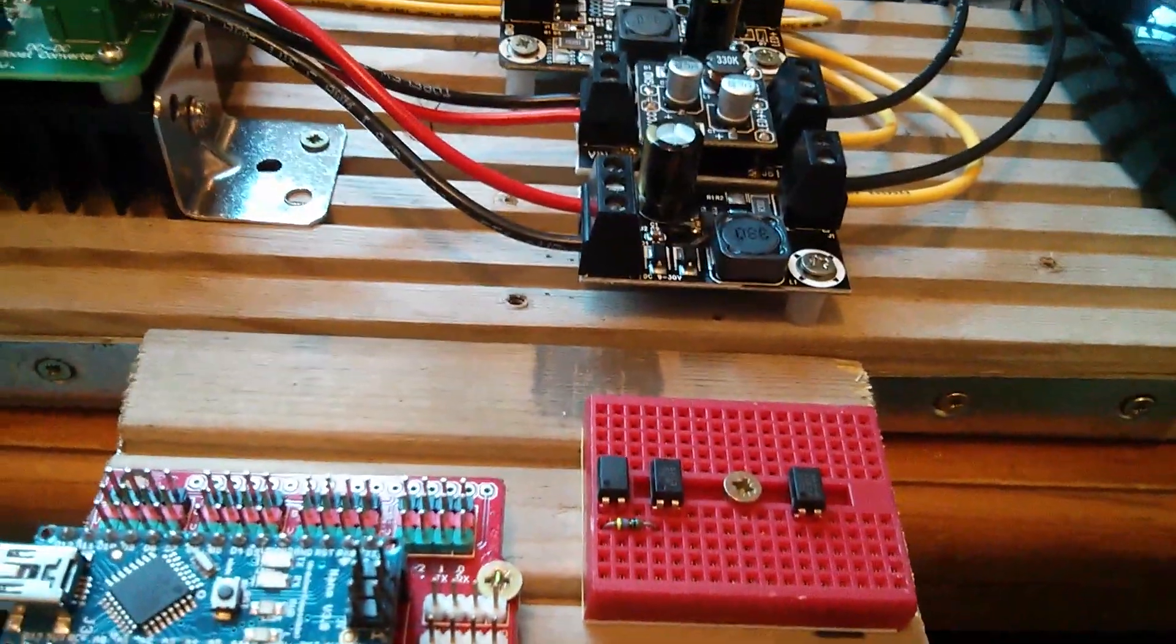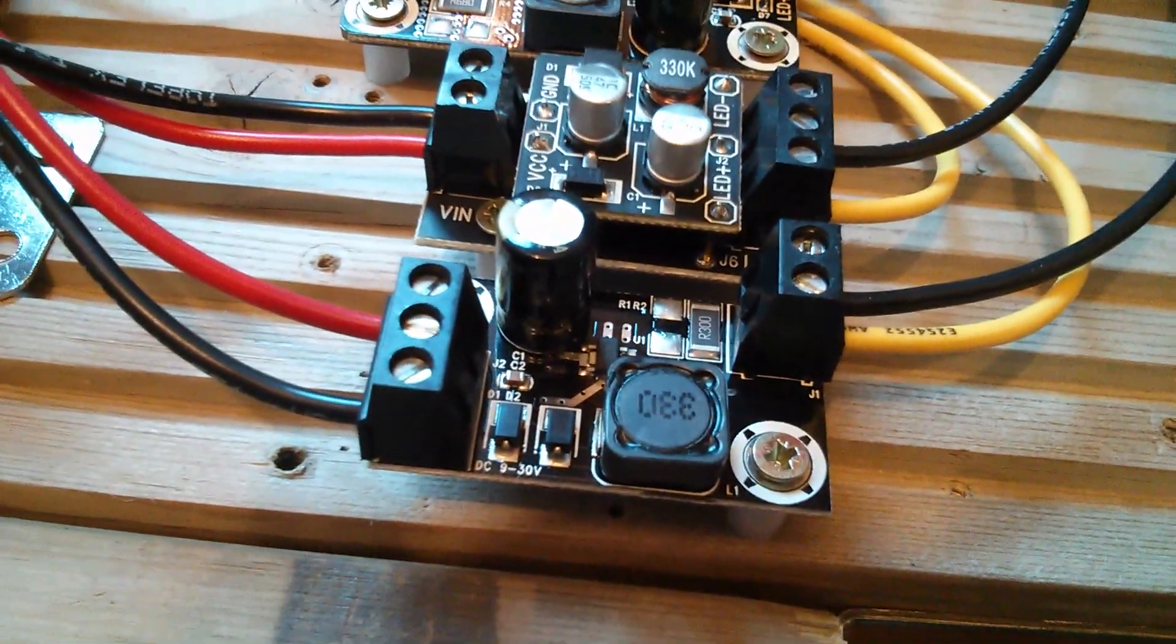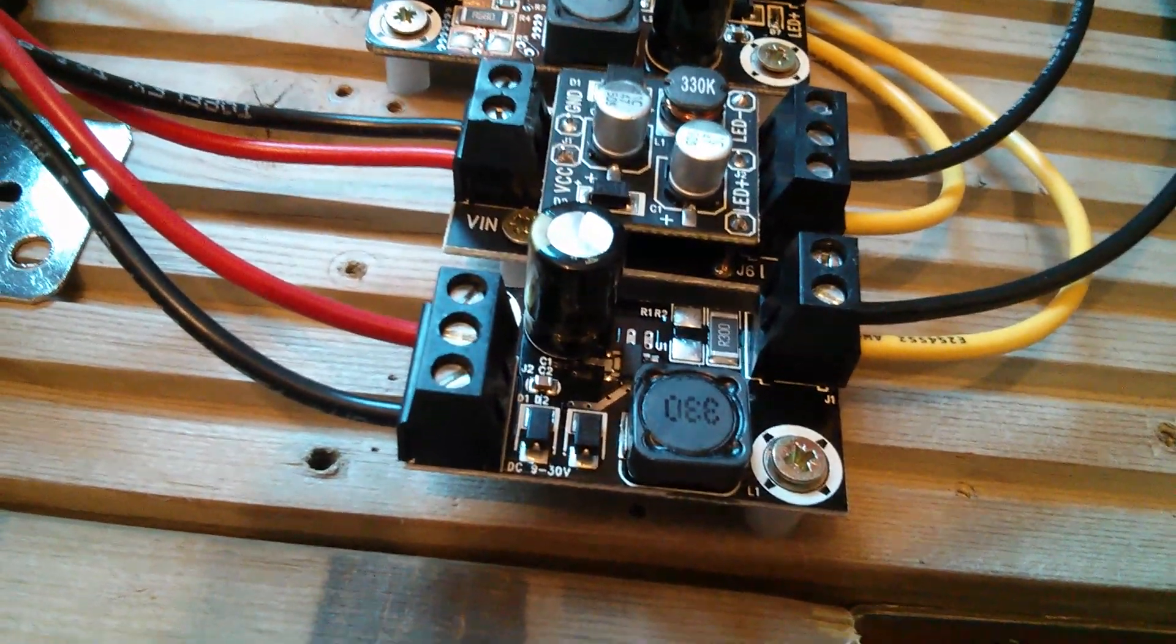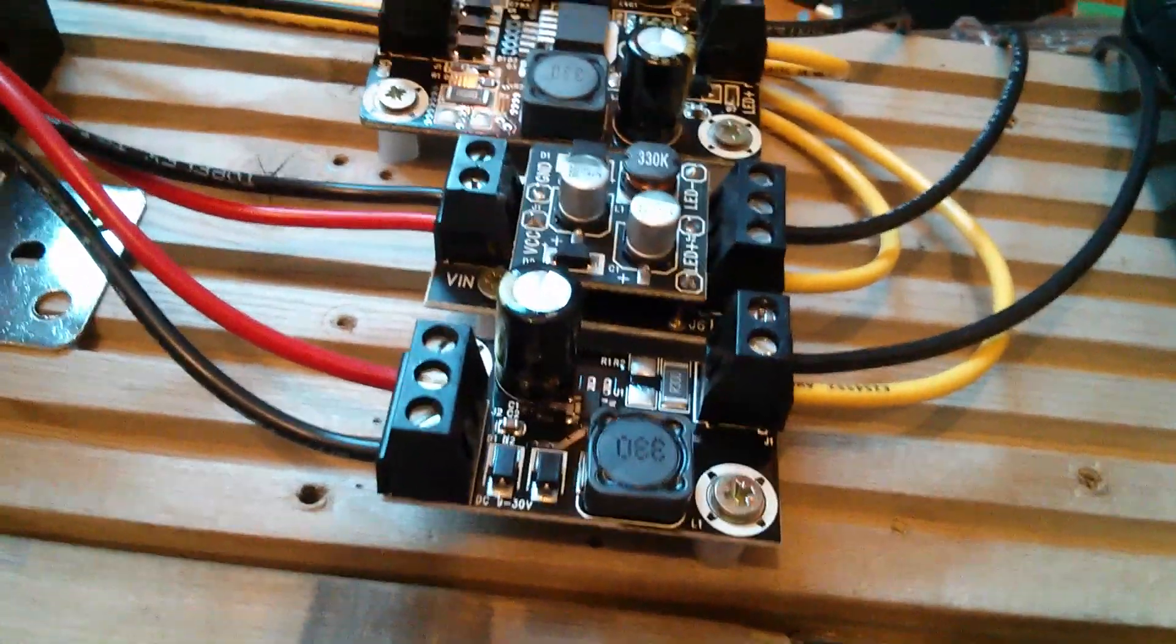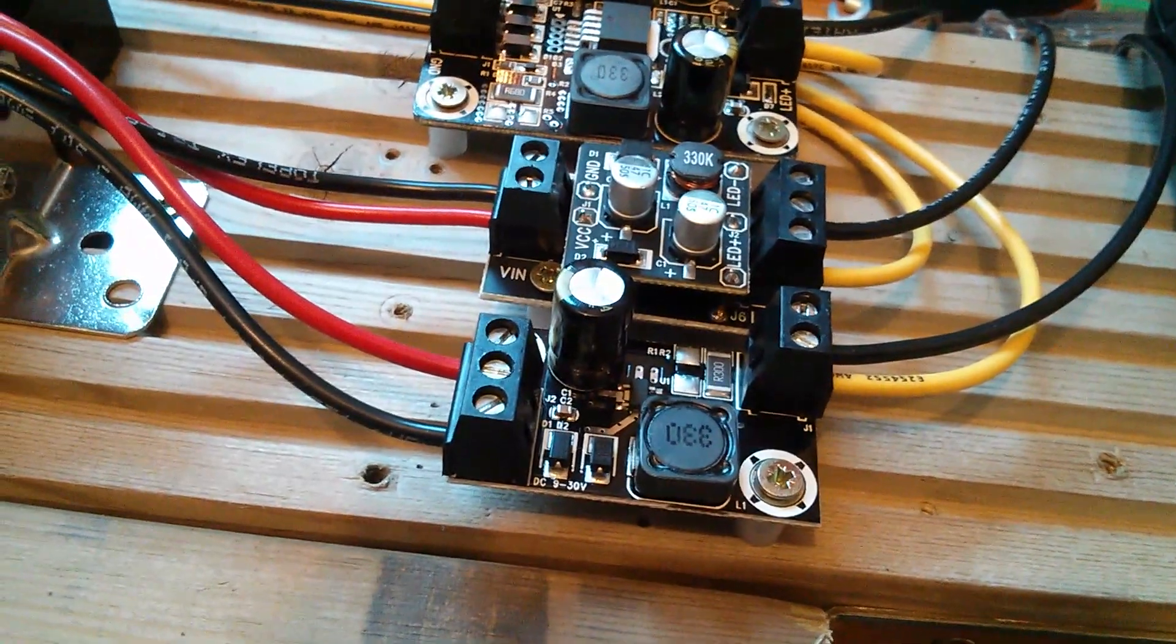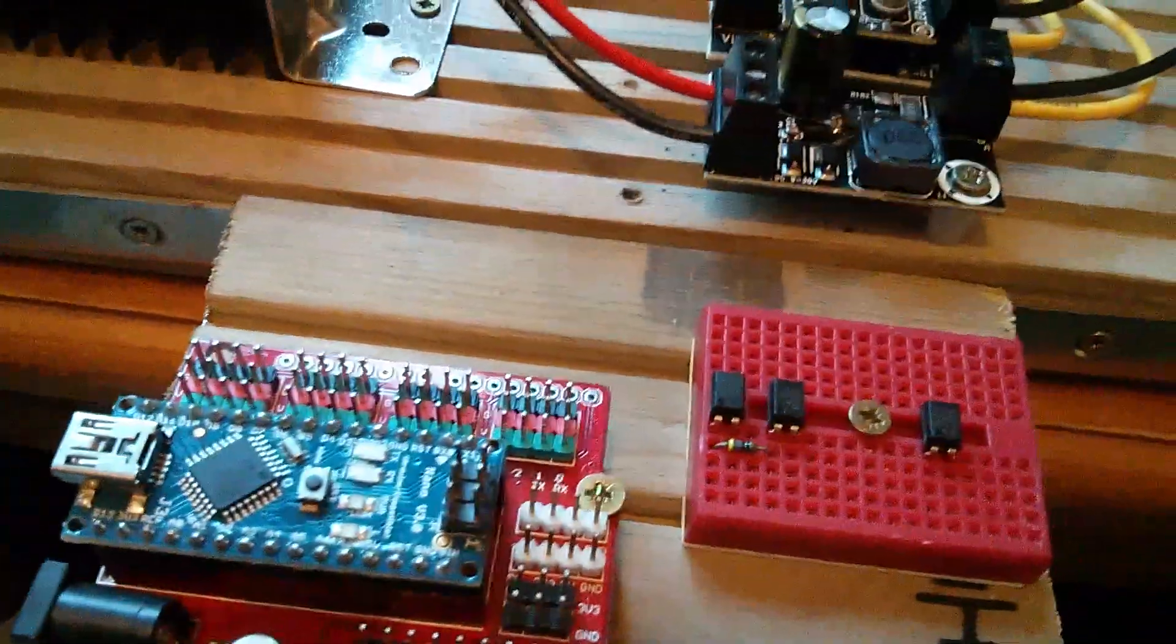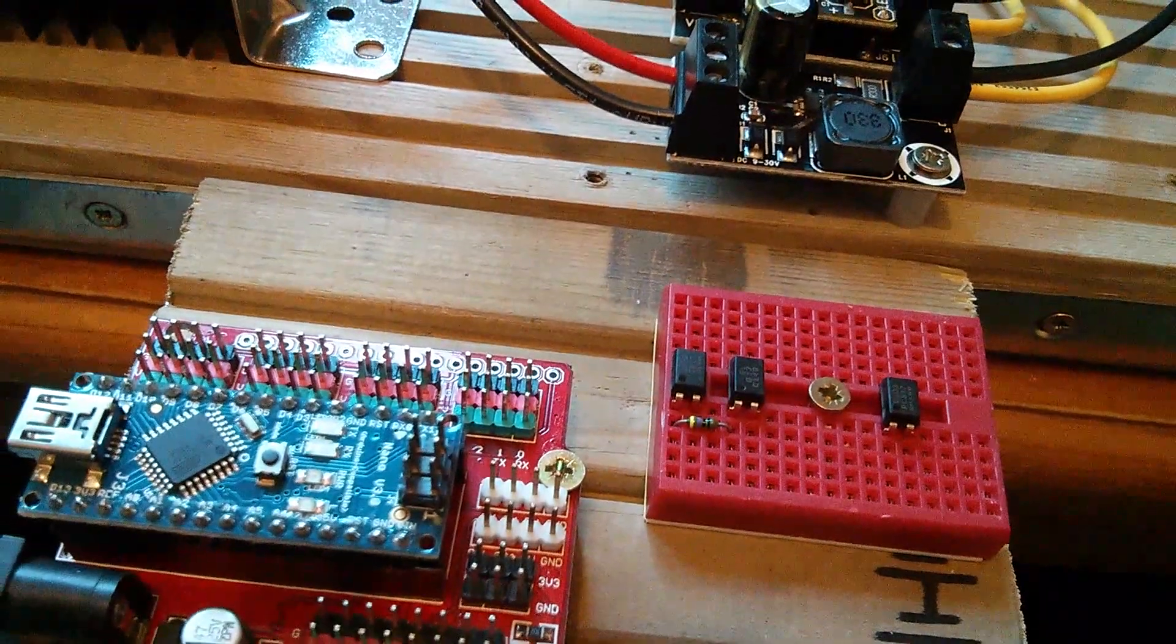The second reason is that this converter here, or this driver, I'm half expecting it to go up in flames. And if that happens, the logic-compatible enable input could easily get melted into the 30-volt input, and that wouldn't do my Arduino chip, this little dainty chip here, much good. So, for those two reasons, I'm going to use opto-isolators.